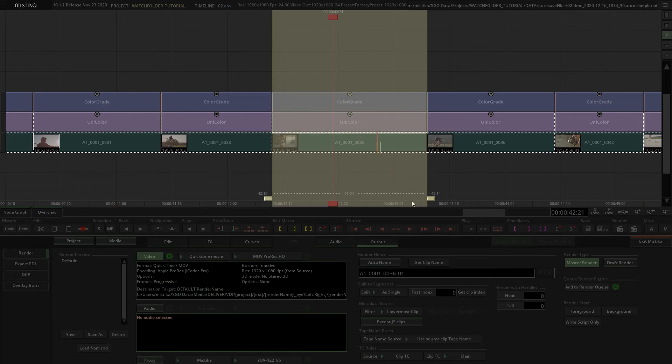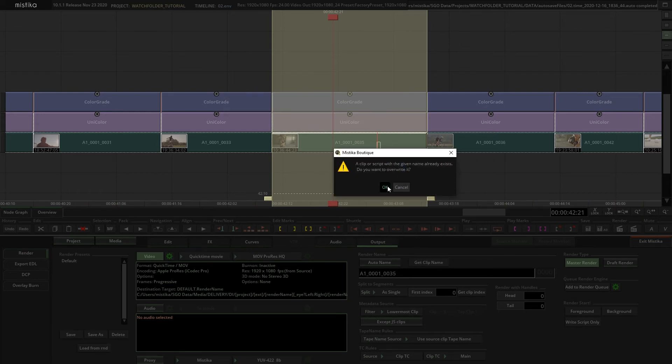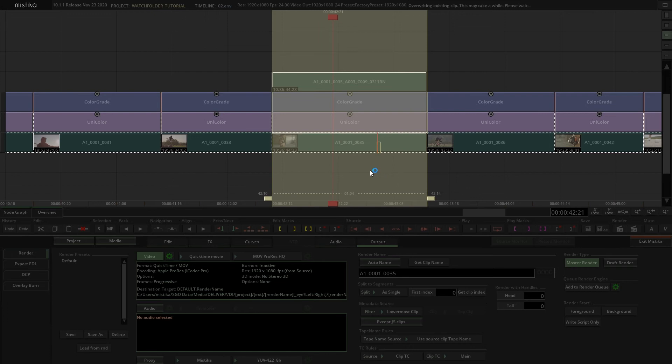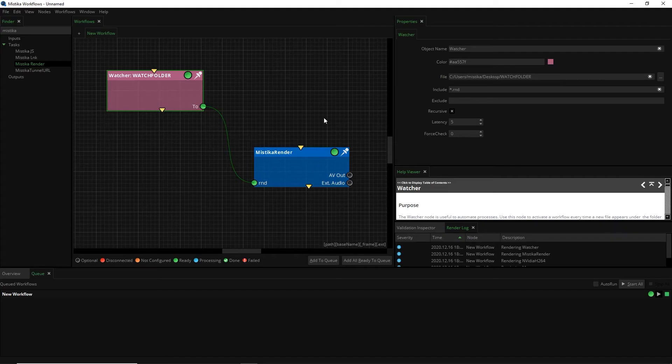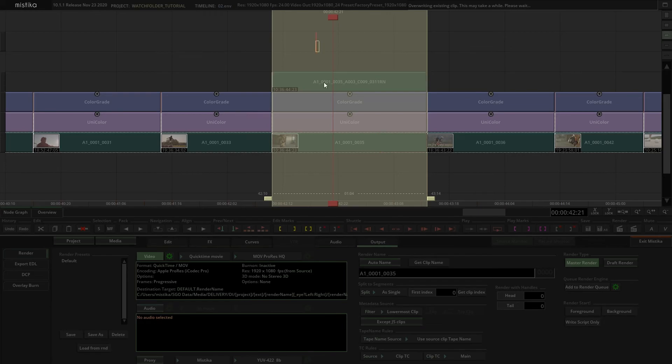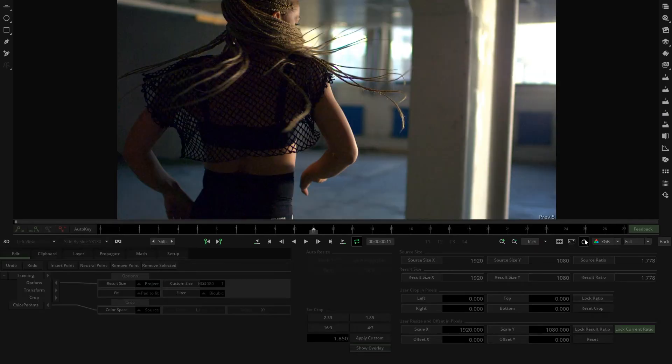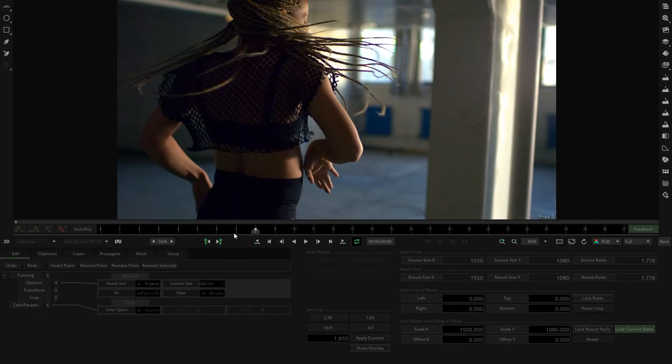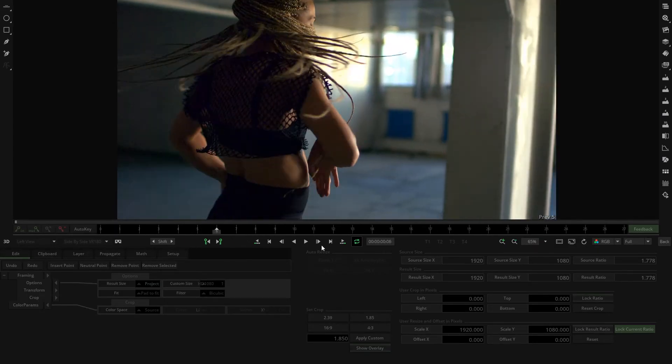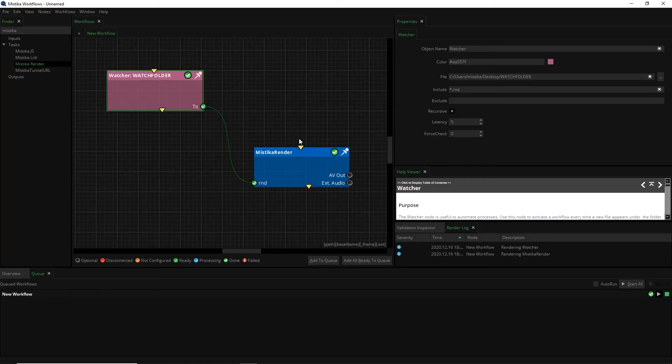Now I can make a render and click on add to render queue instead of foreground. And as soon as Mistika Workflows finishes the job, in Mistika Boutique we can click on the flash cache button so we can have access to the render.